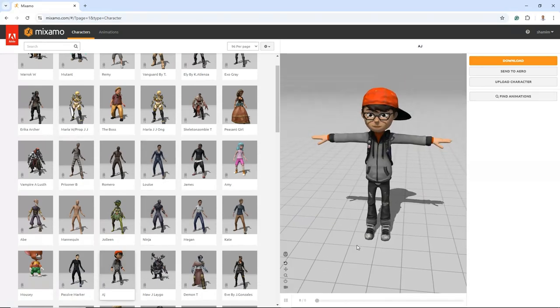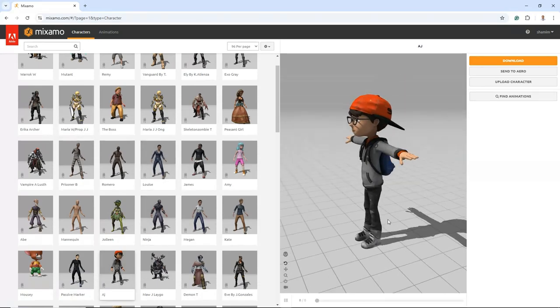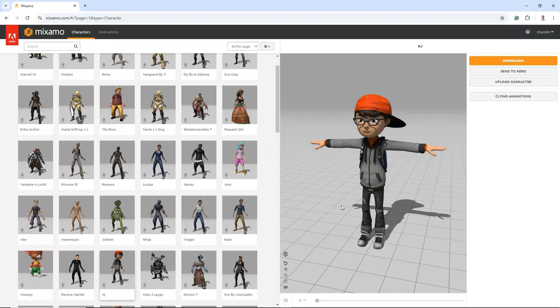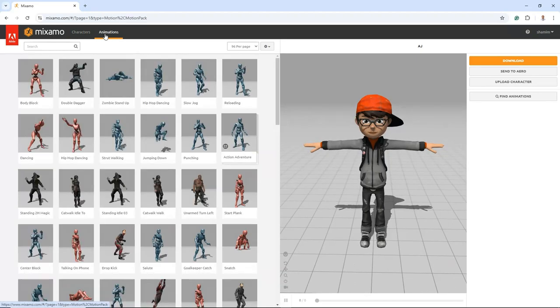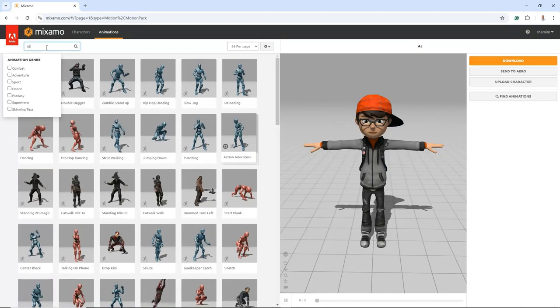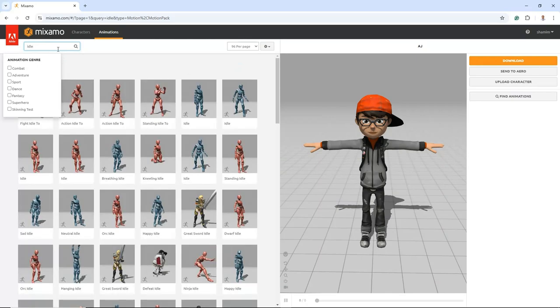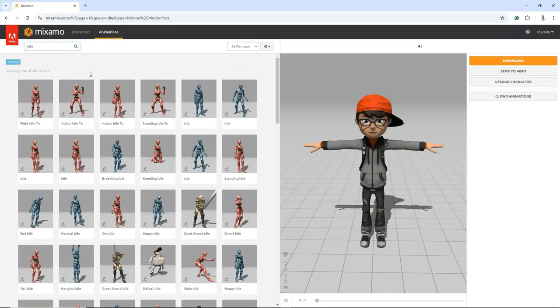For this tutorial, we will select the AJ character. However, feel free to explore and experiment with other characters if you wish. Once you've made your choice, click on the Animations tab.